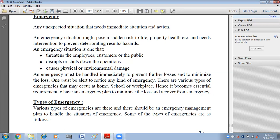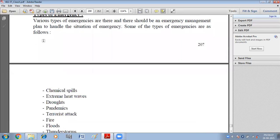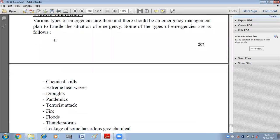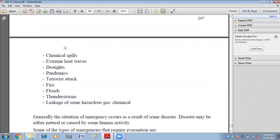An emergency must be handled immediately to prevent further losses and to minimize loss. One must be alert to notice any kind of emergency. There are various types of emergencies that may occur at home, school, or the workplace. Every organization should have an emergency management plan to handle emergency situations.